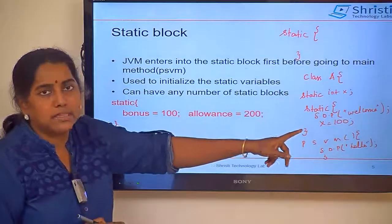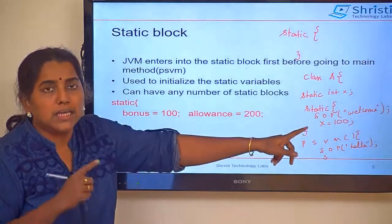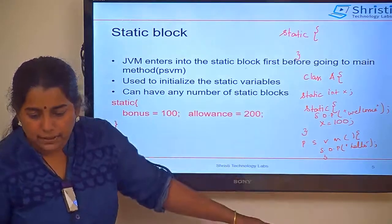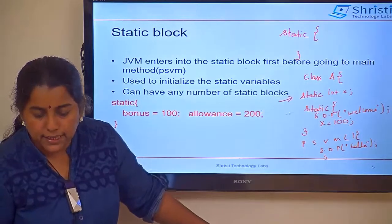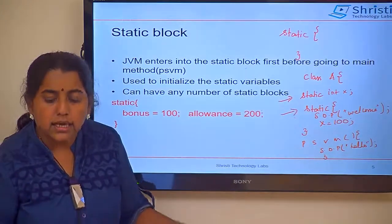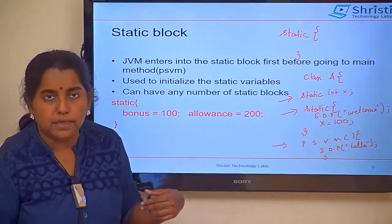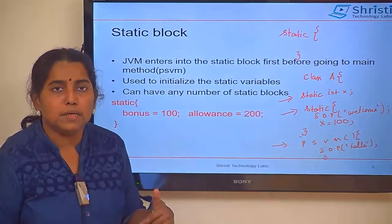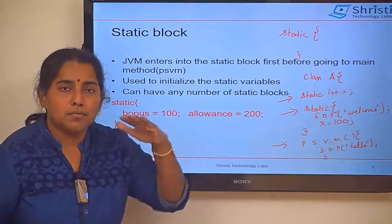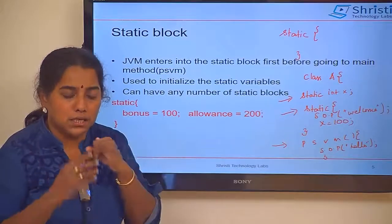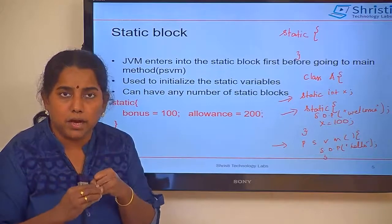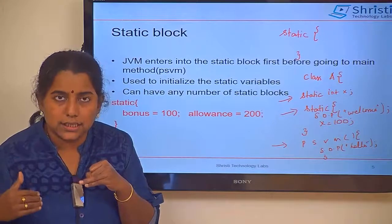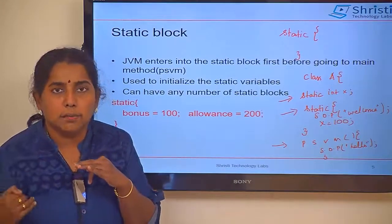Then it will go in search of the static block to initialize the static variables. So the first entry is static int x, then the static block, then it enters public static void main. So what will be the output? It will first print 'welcome', then 'hello'. The order of execution is: first static variables, then static block — if you have multiple static blocks they are called in order — then it enters public static void main.